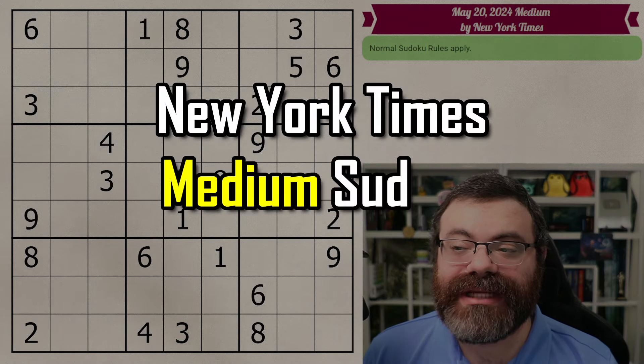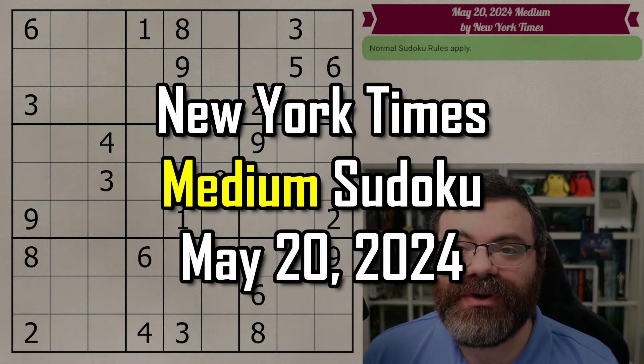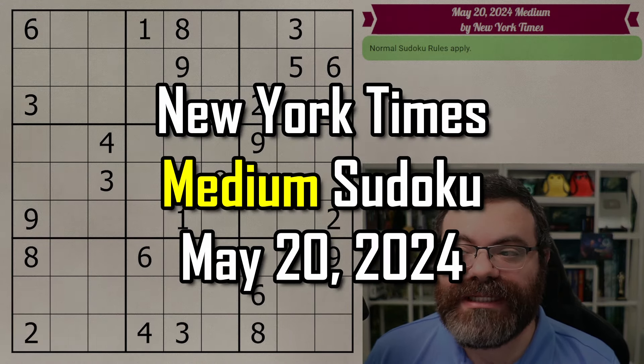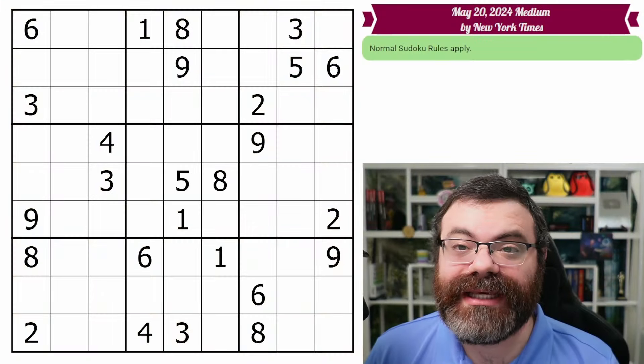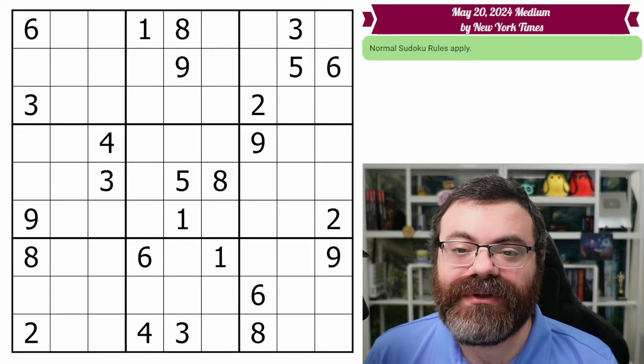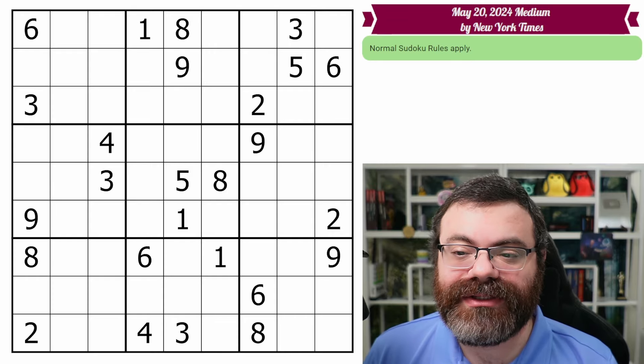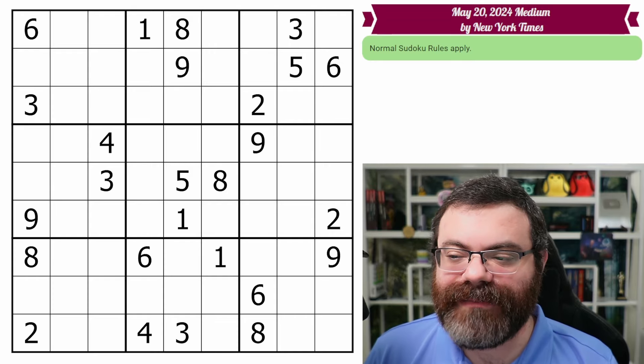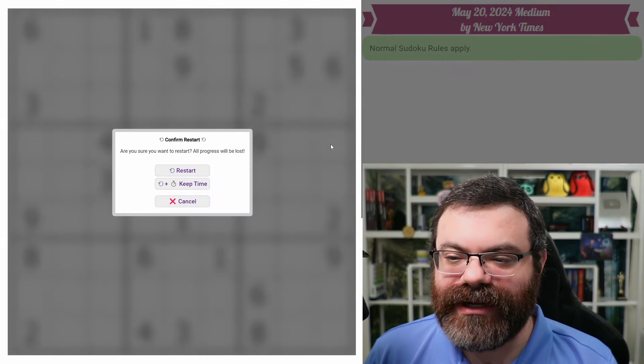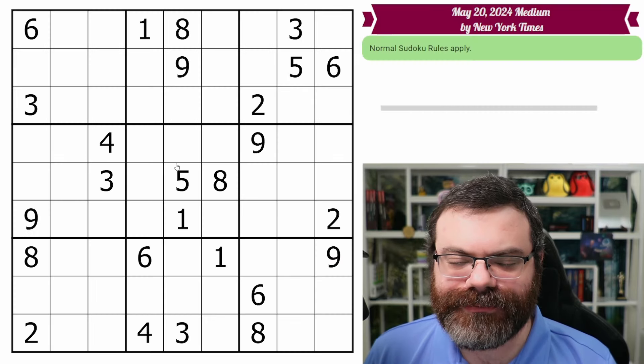Hello! Let's do the New York Times Medium Sudoku for May 20th, 2024. There's a link in the description if you'd like to try the puzzle yourself, and I'm going to get started right now.